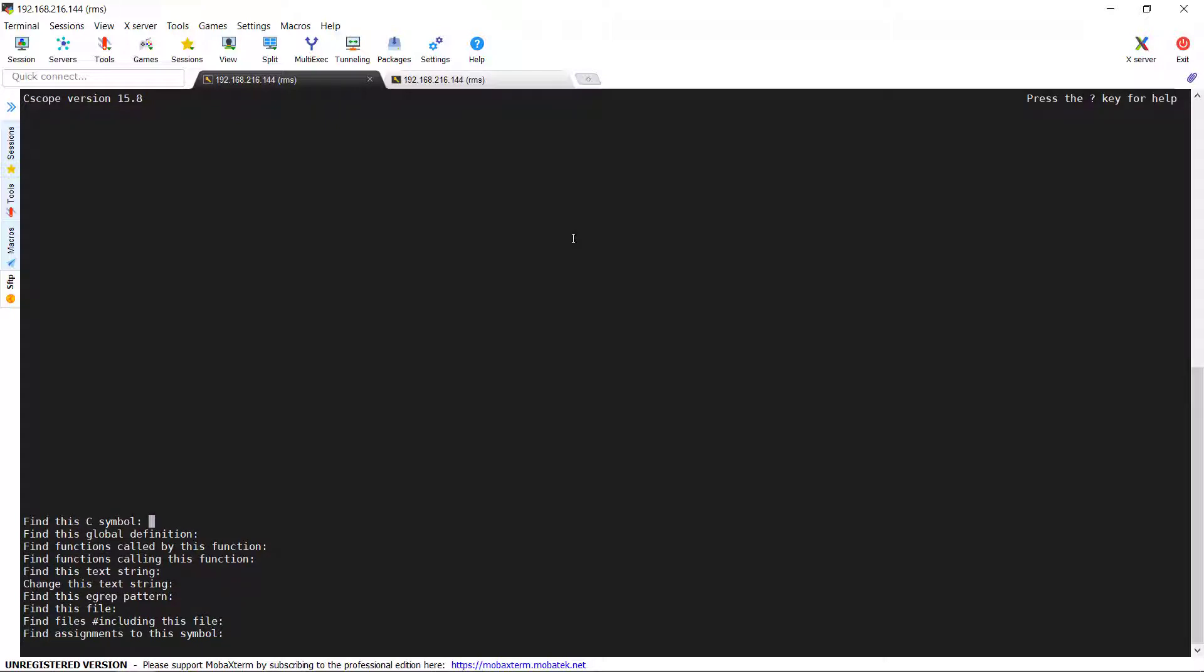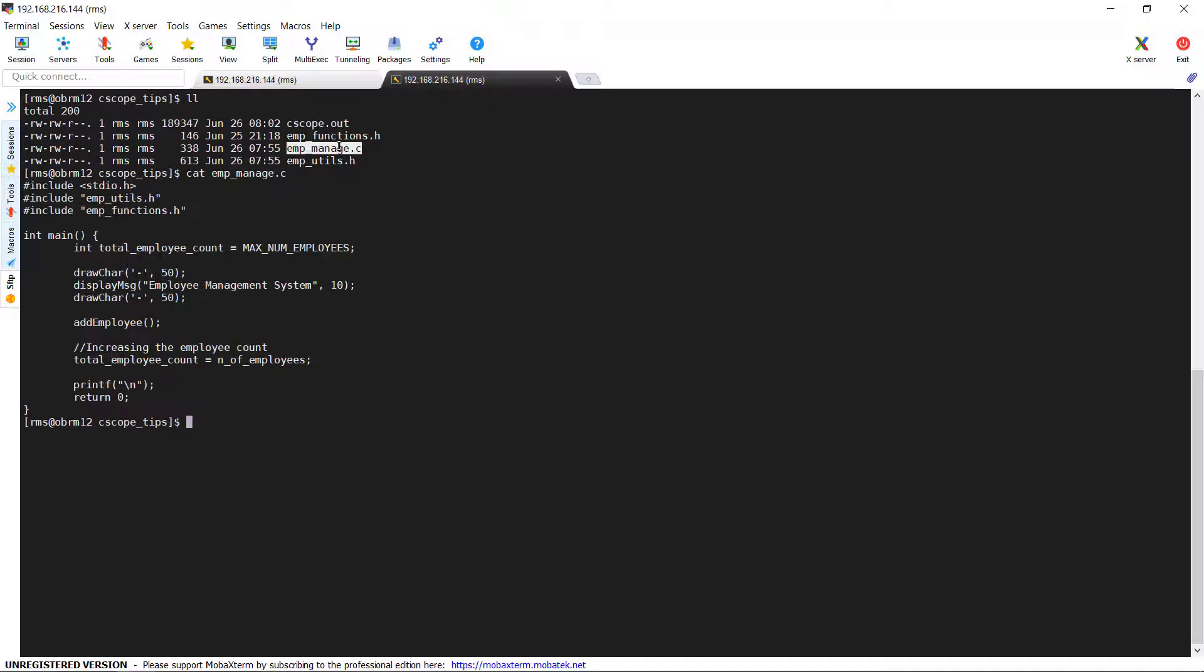Finding this C symbol. This option helps us to find the C symbols in all the source codes. Before that, what is C symbol? In C program, mainly any definitions like variable, macro, functions are treated as symbols. In our program, we have used all these symbols. Let's check this option.